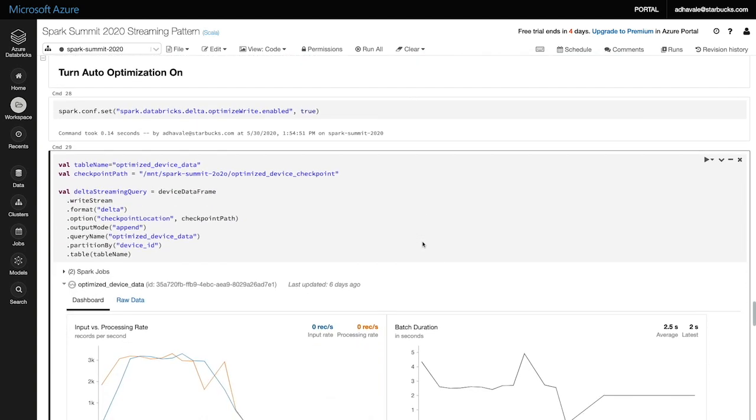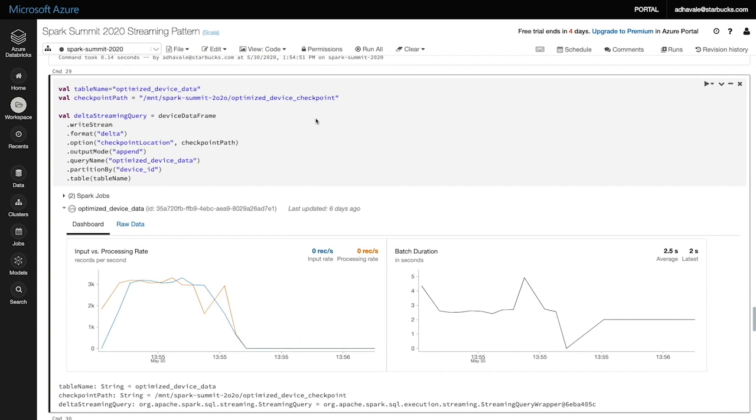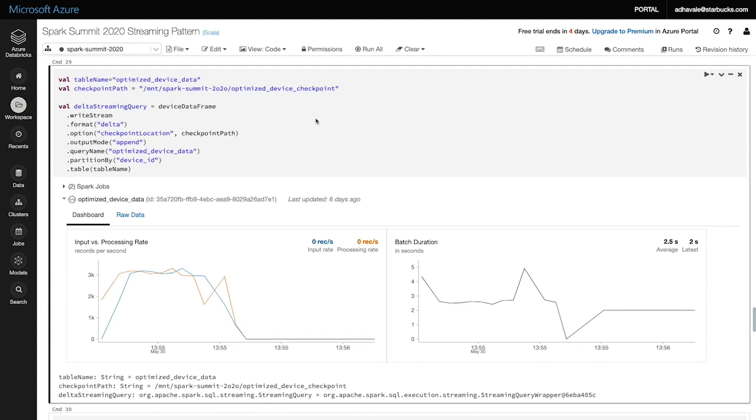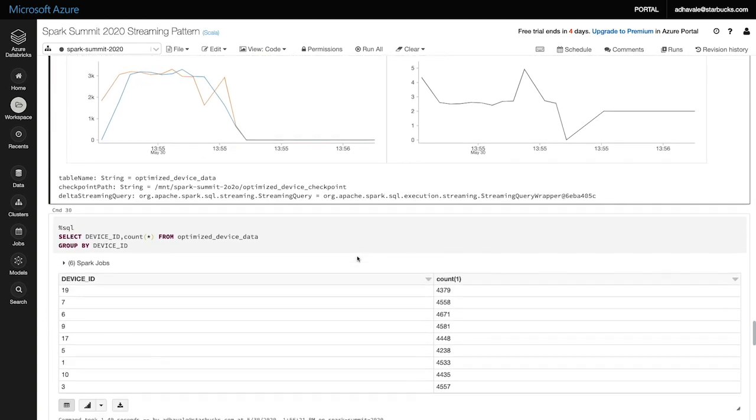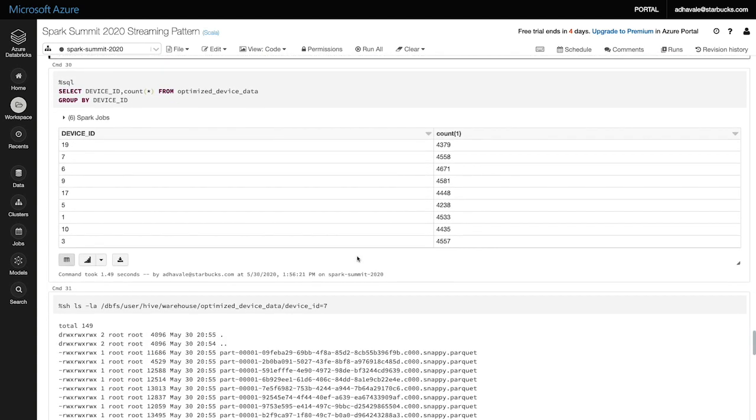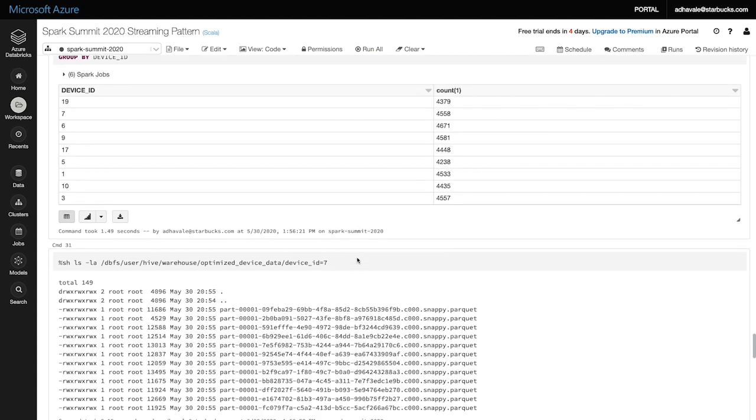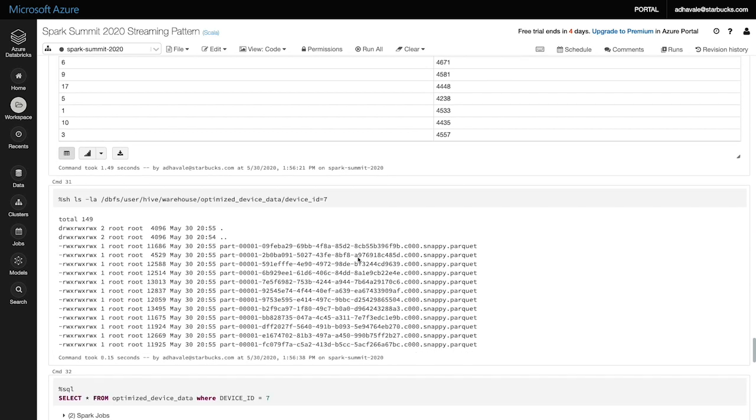To demonstrate this, I'll turn on the optimize write setting and run the same code again to consume data from Event Hub.